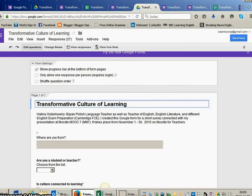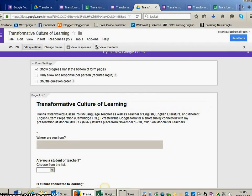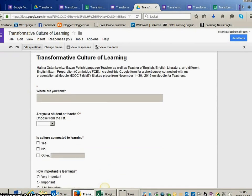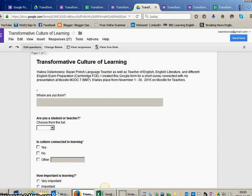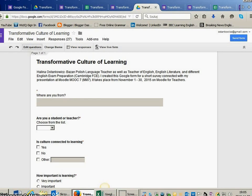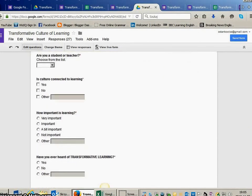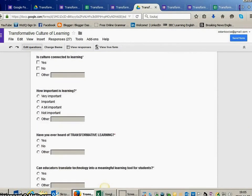So the form looked like that. It was about transformative culture of learning. The first question was, where are you from? Then, are you a student or a teacher? Is culture connected to learning?